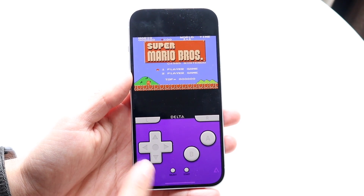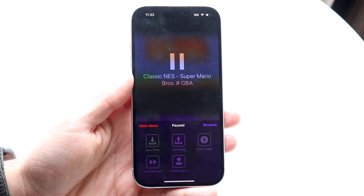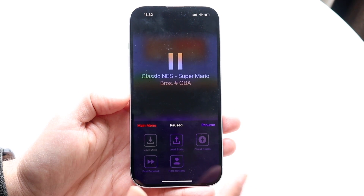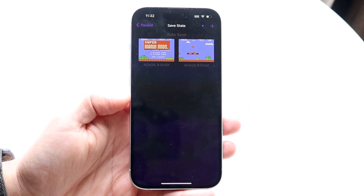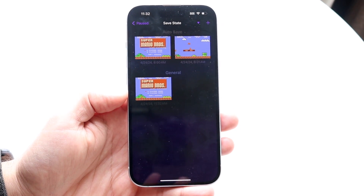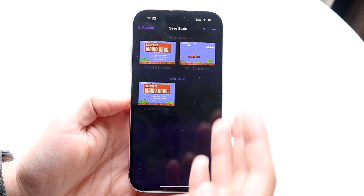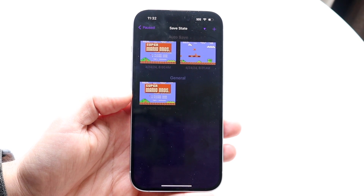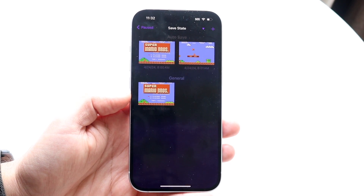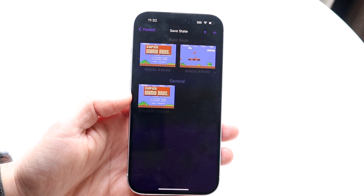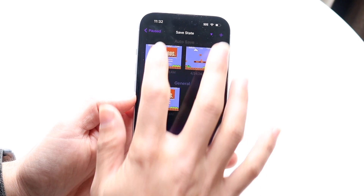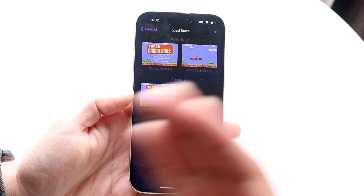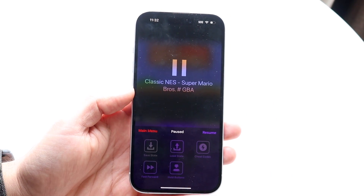With every game there's going to be a menu icon. Tap on it and you'll have a lot of options. You can Save State, which saves your progress exactly where you are — even mid-jump. This is really useful in difficult levels; instead of losing all your lives you can save your state and then load it back using the Load State button.